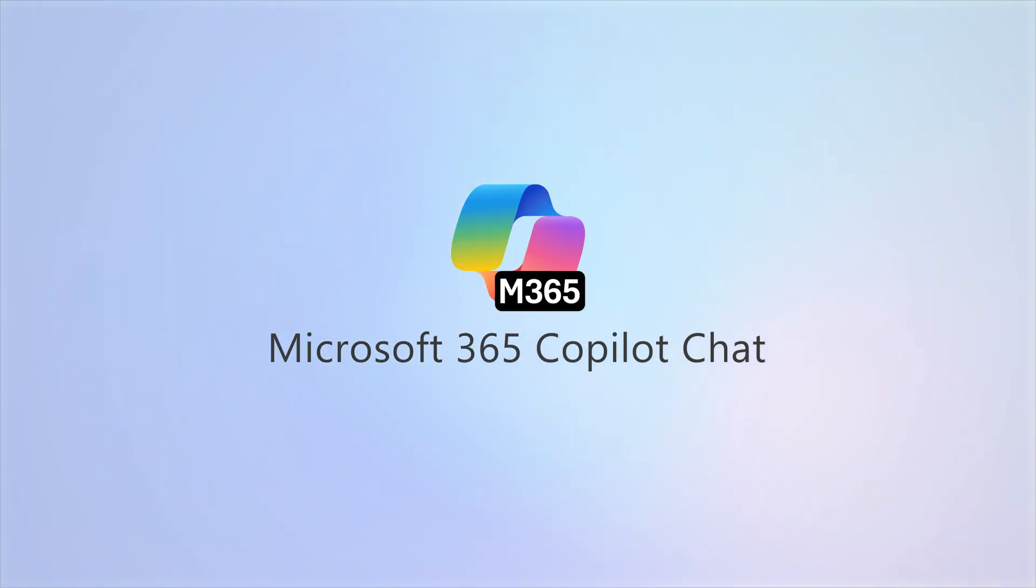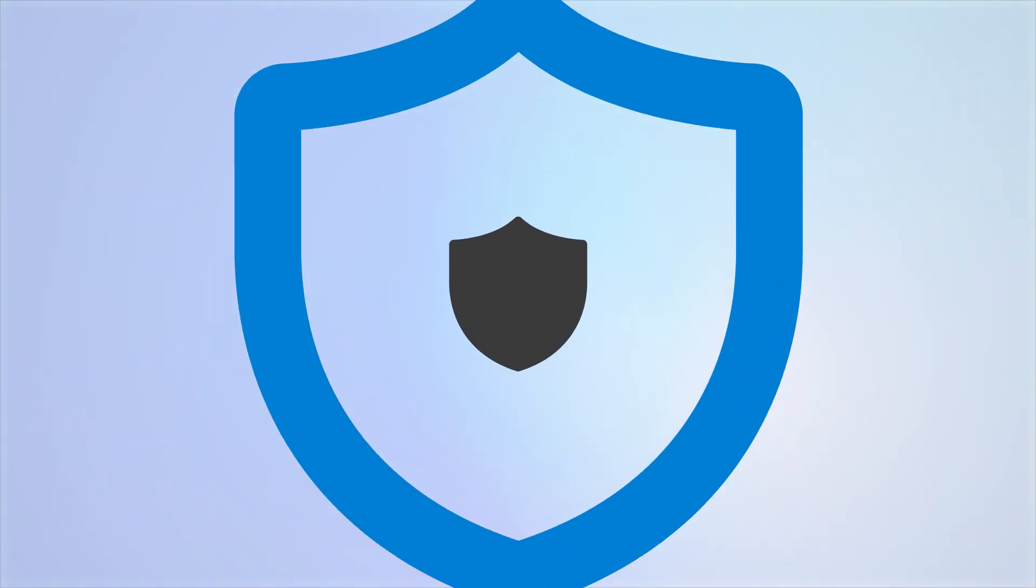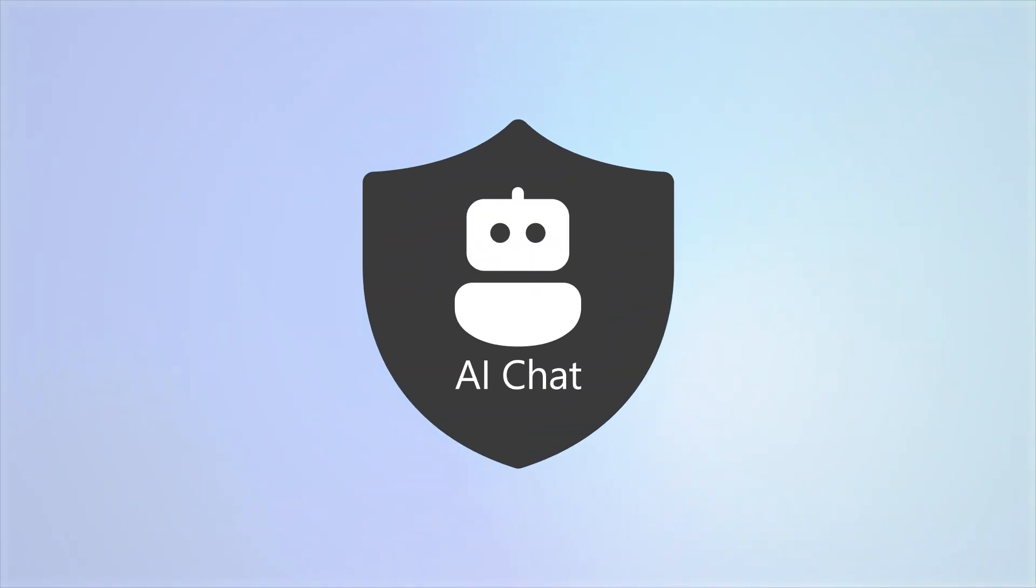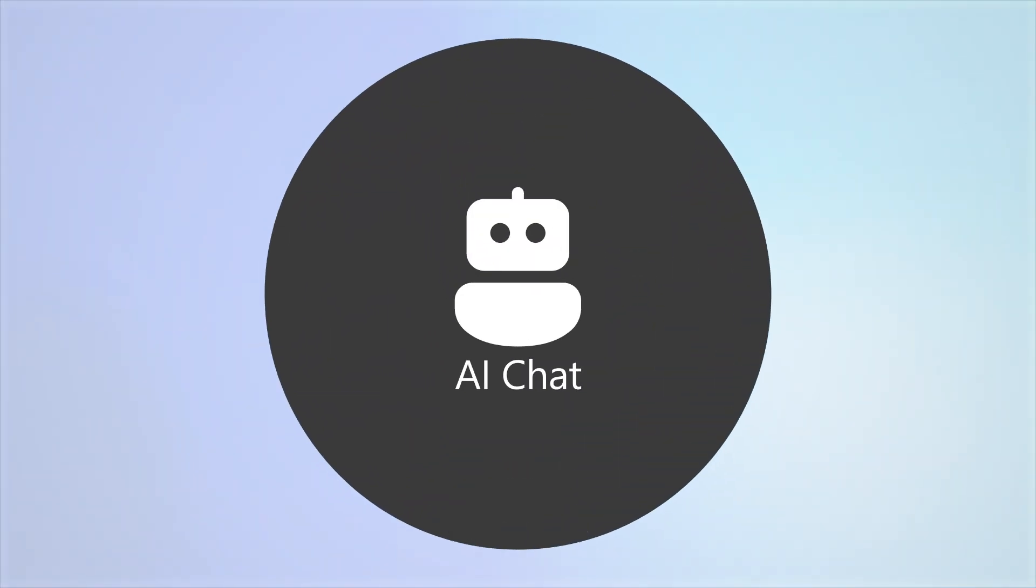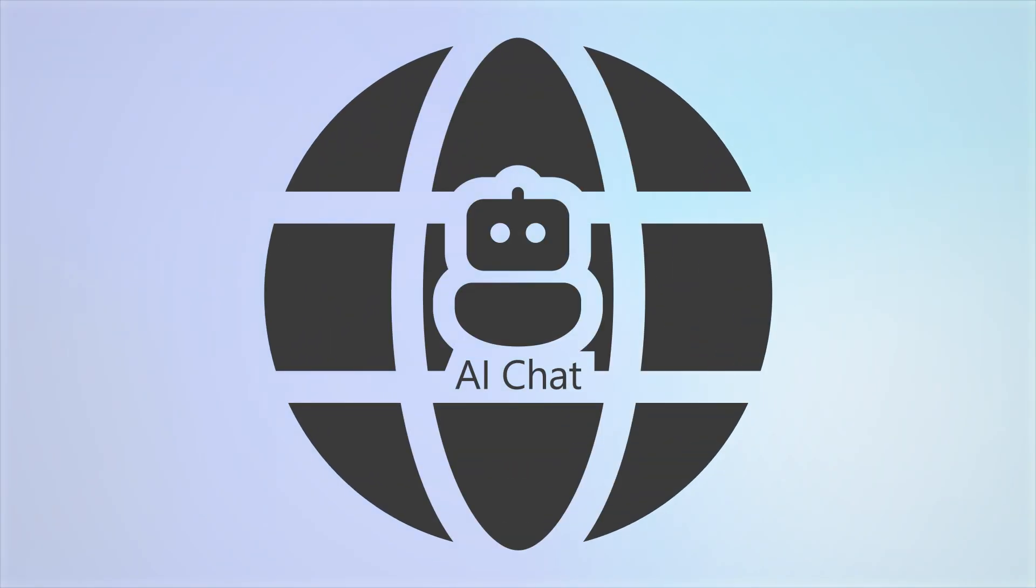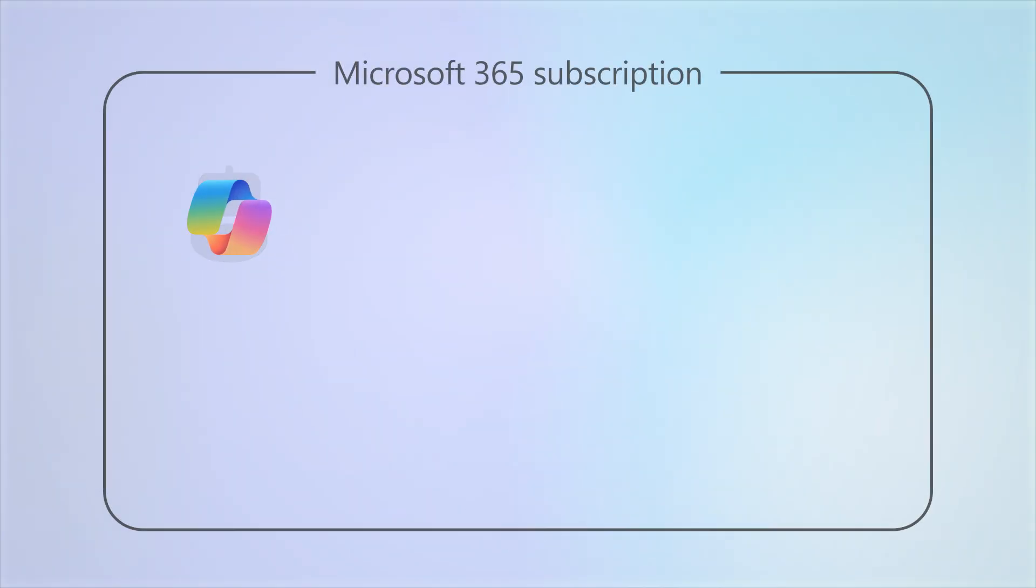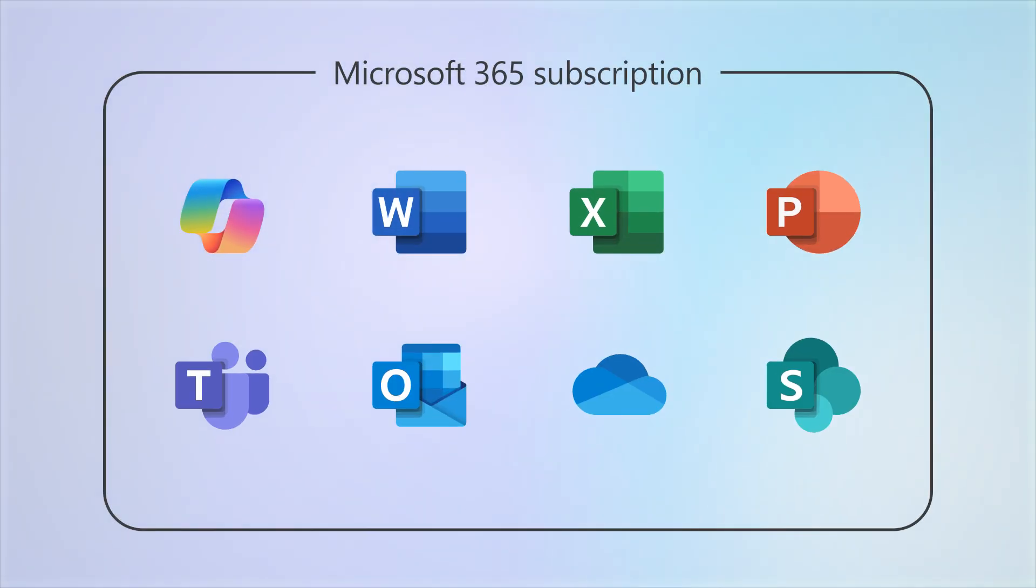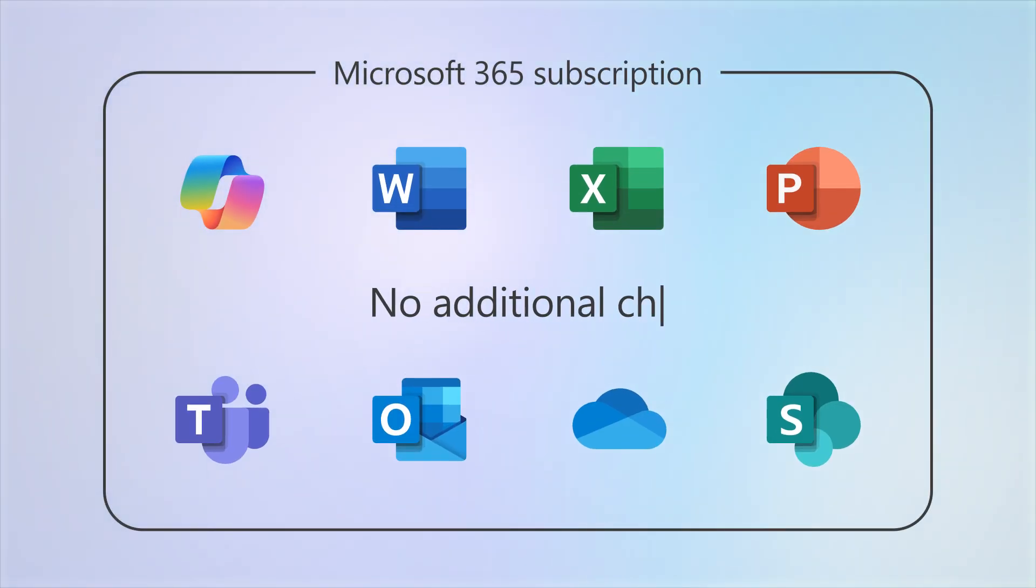Microsoft 365 Copilot Chat is a secure AI chat that's grounded in the web and is included with your business subscription at no additional charge.